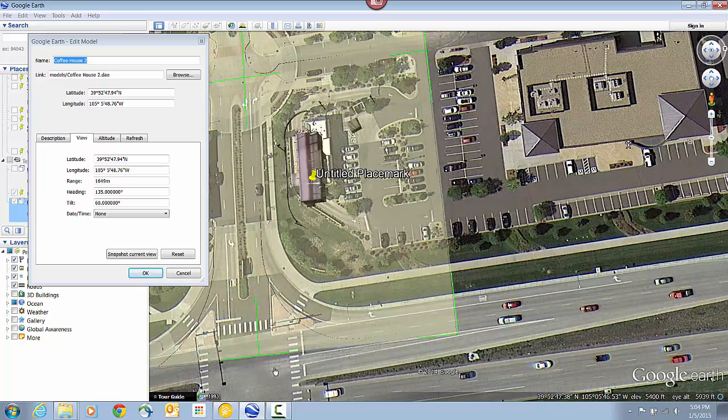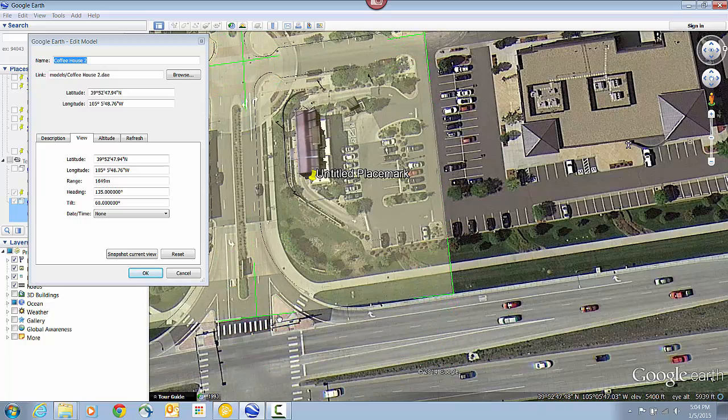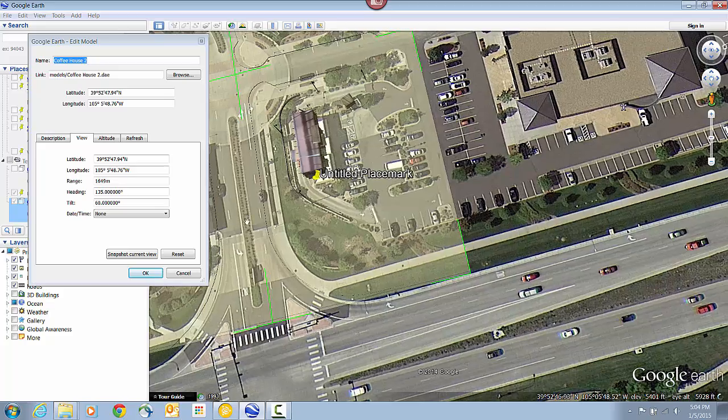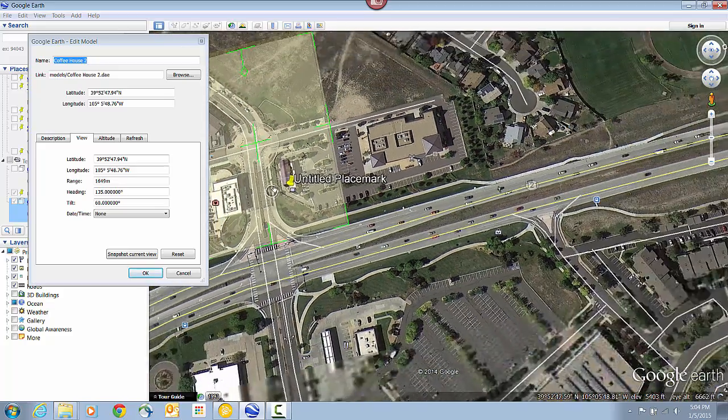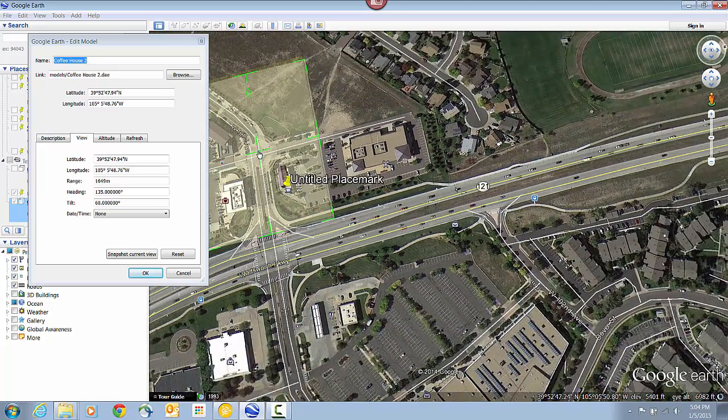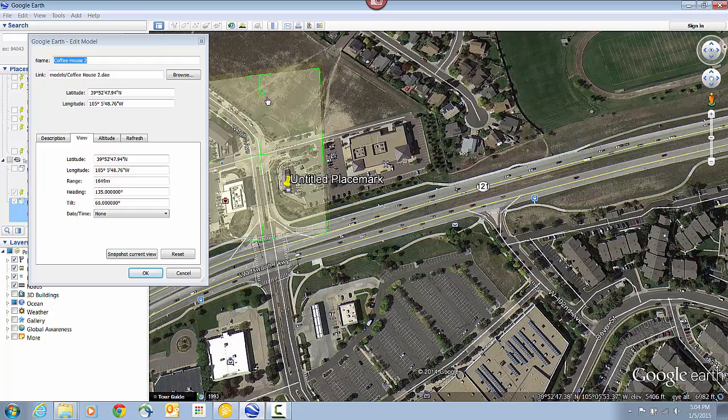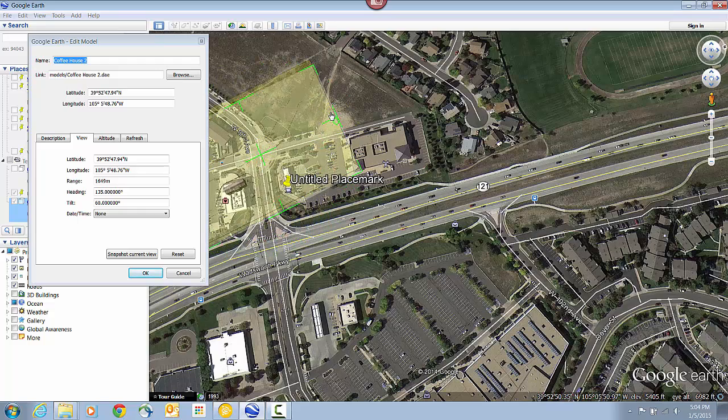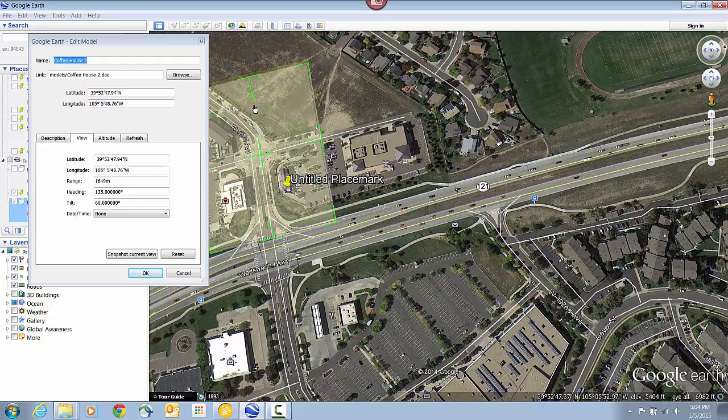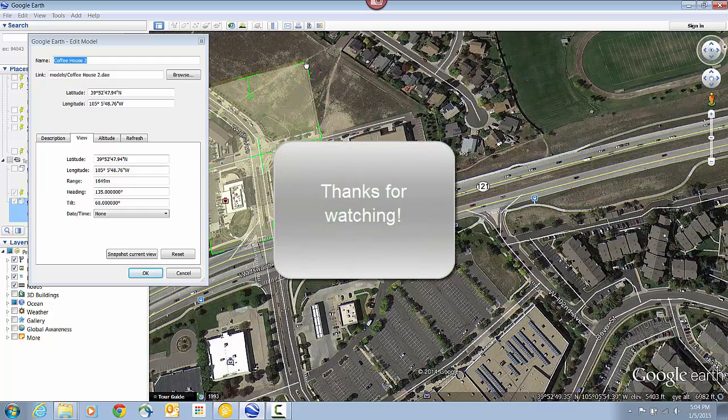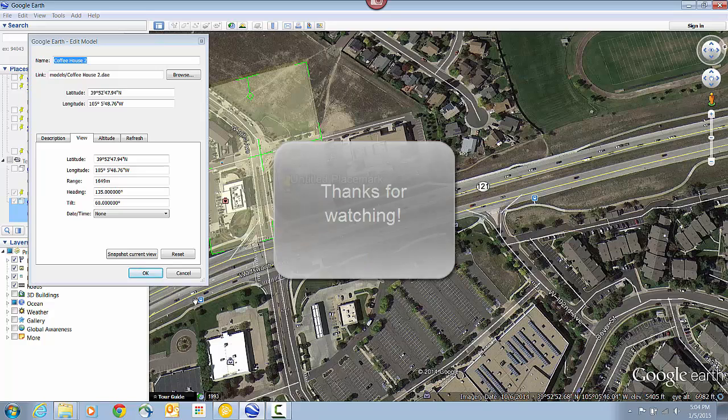And you can also click in the middle if you need to do a freehand pan to move the model around. Now if you need to rotate, just click at the top to rotate. And that about does it. So thanks for taking the time to watch this video.